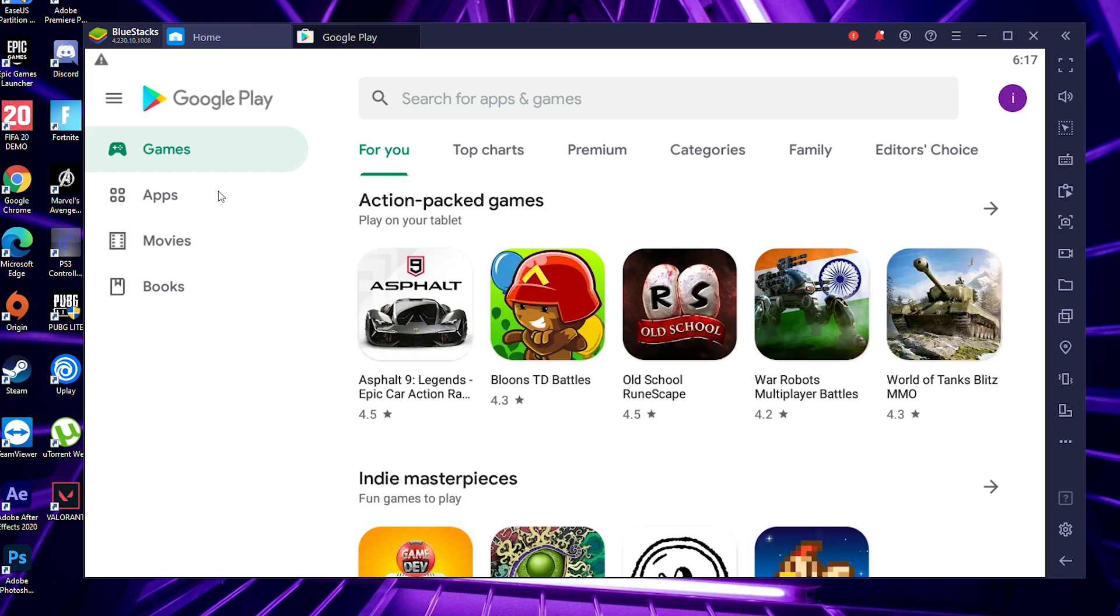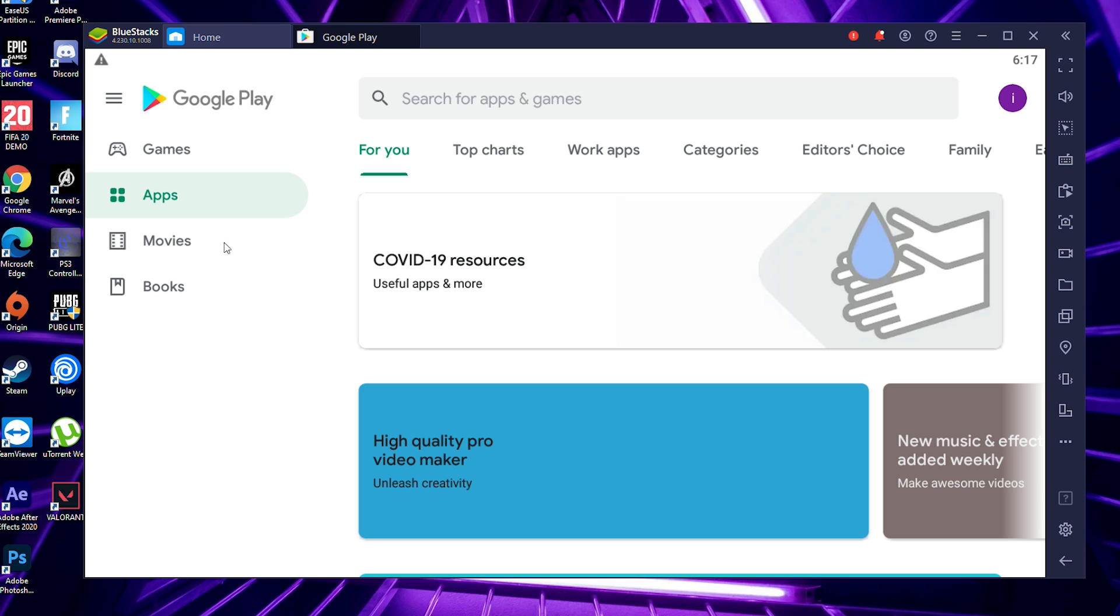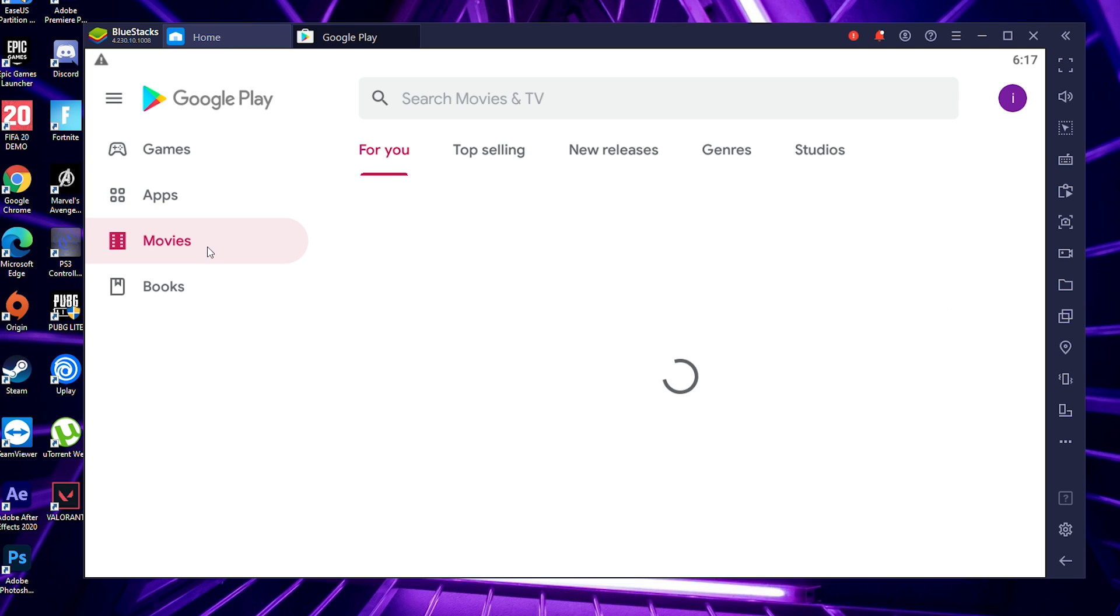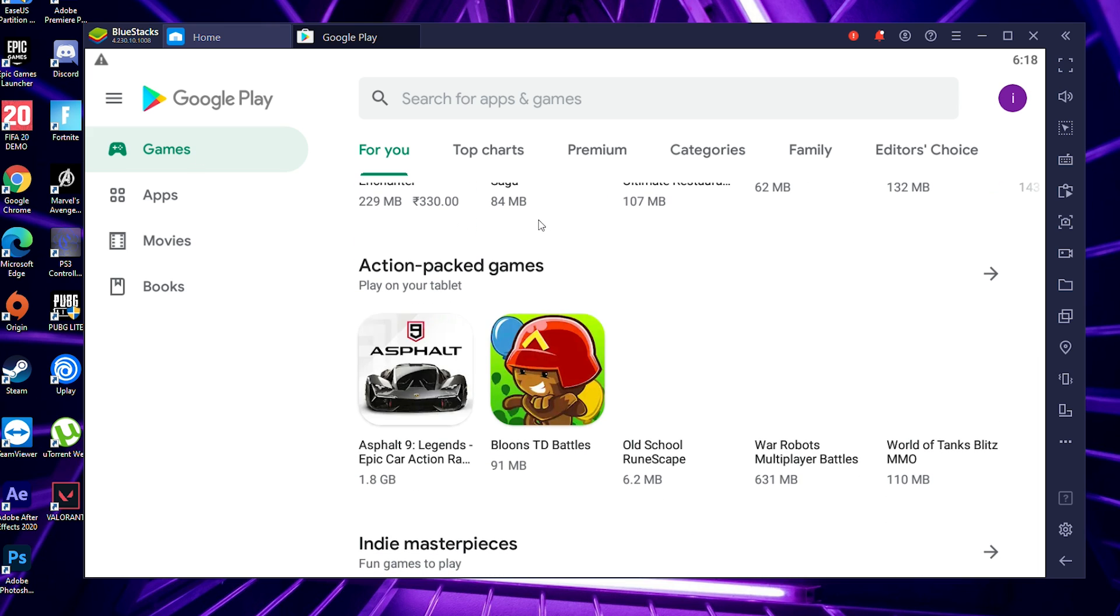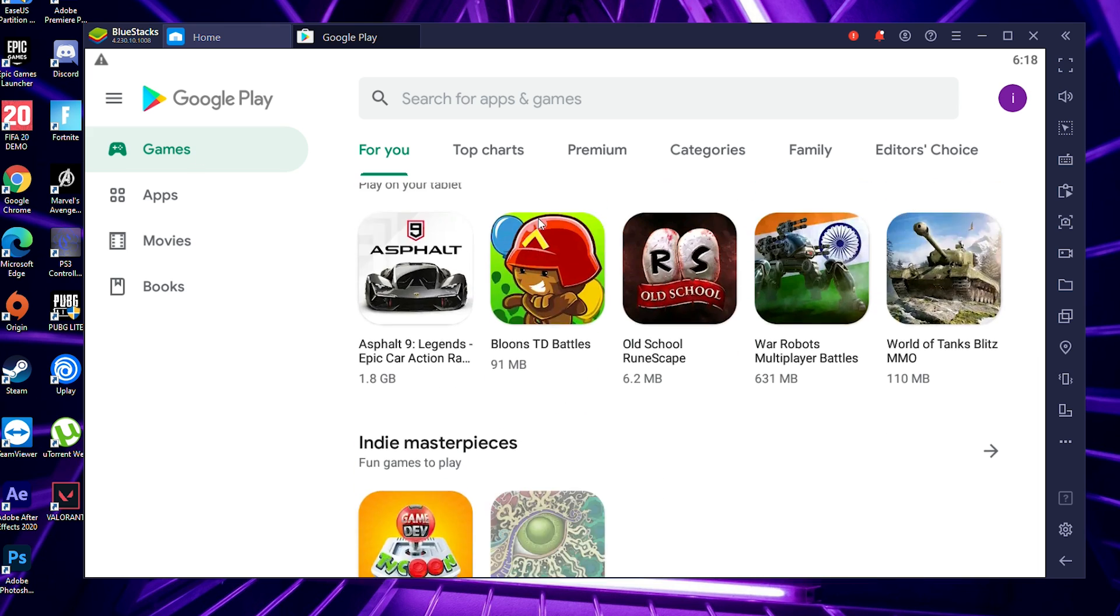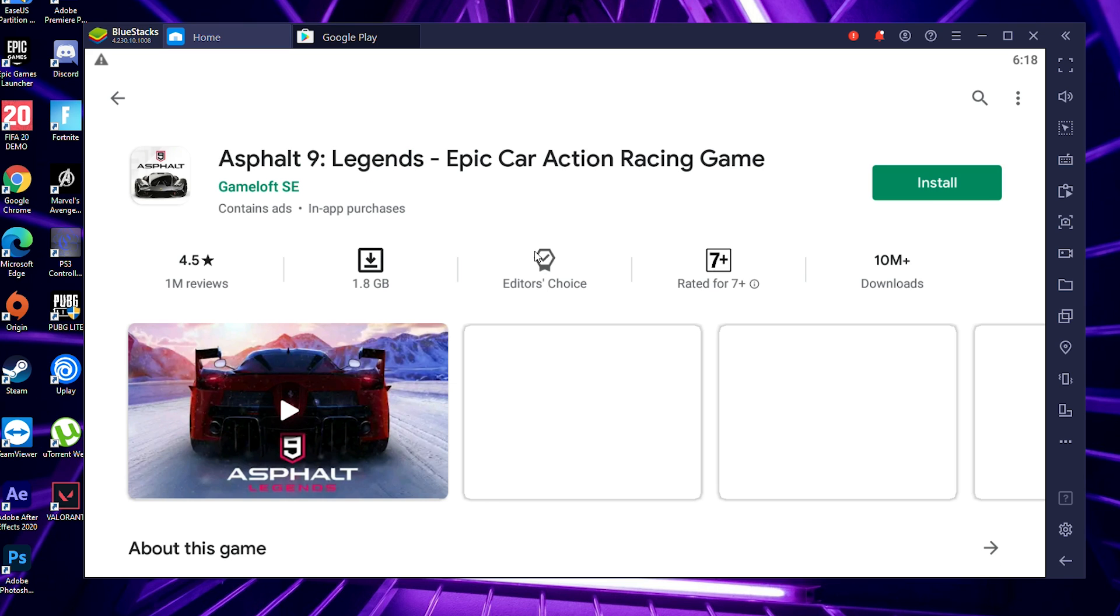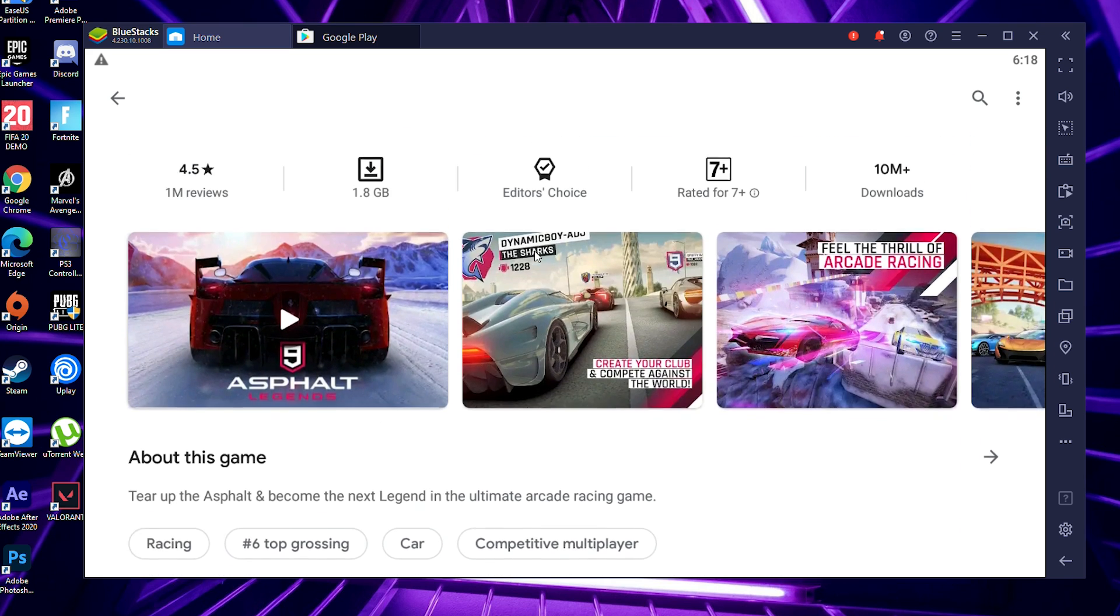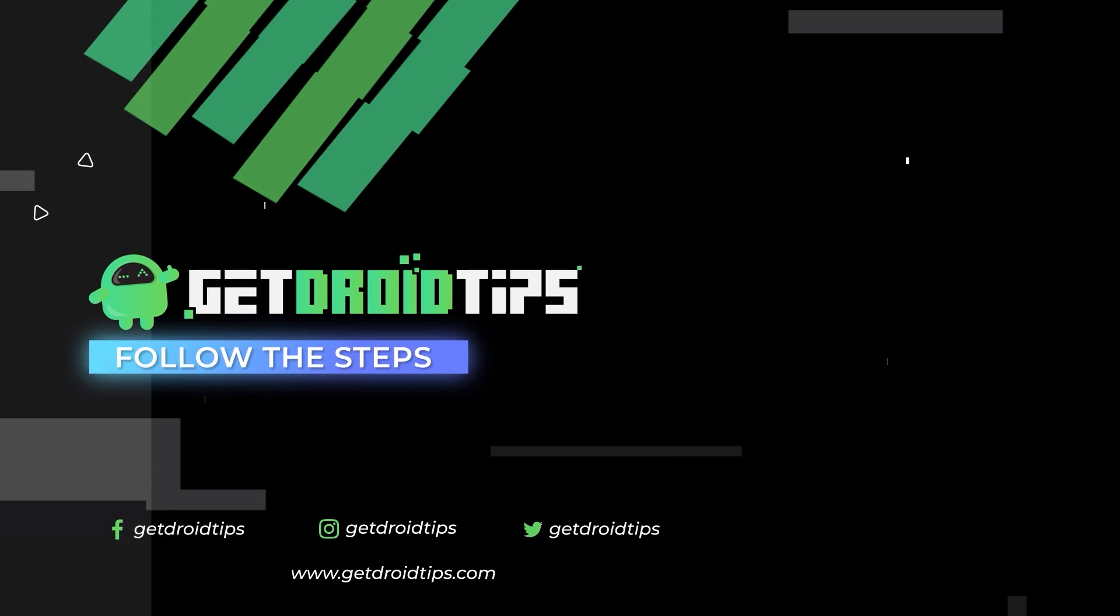Don't forget to subscribe and click on the bell icon for notifications. Any doubts you have regarding this, you can ask in the comments so our team will get back to you. If you find this video helpful, please share it among your friends and subscribe to our channel. This is Shahan signing off from GoodTroTips. Keep practicing social distancing, be safe, and stay safe. See you soon in the next video. Peace out!